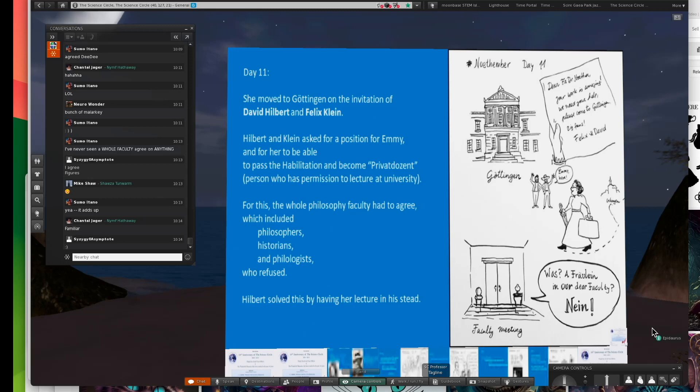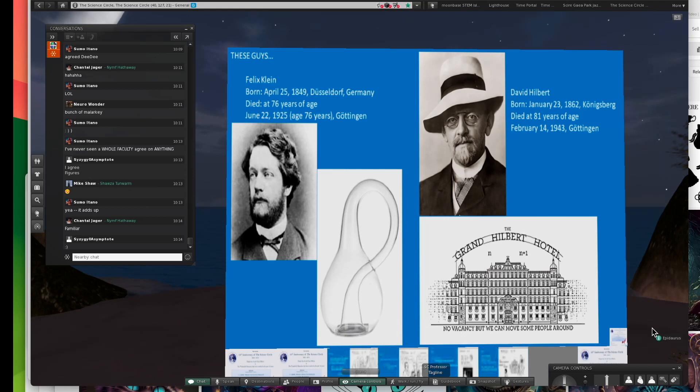They're really wonderful people. They don't look down on you for your clothes or don't care about who your father was. Or if you're rich, they're interested in your ideas. So who are these guys? Felix Klein and David Hilbert.